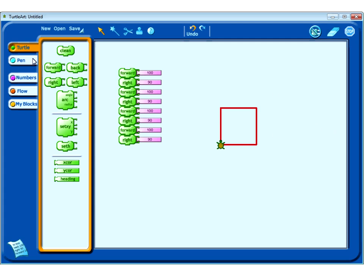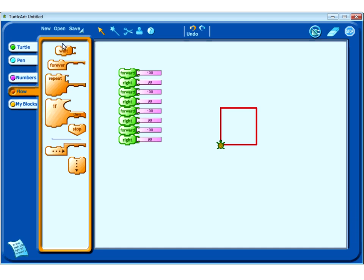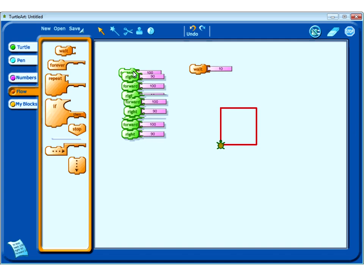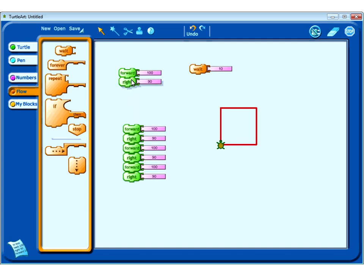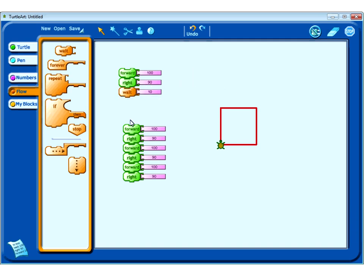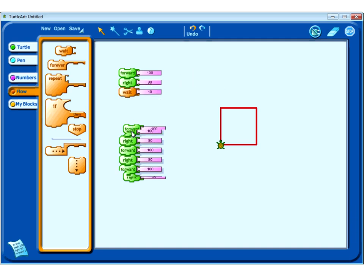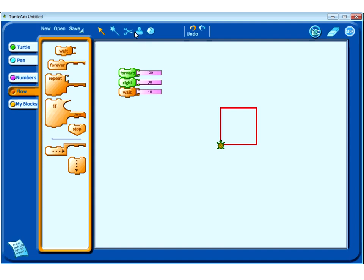I could use the weight block — down here — and just add it in. It goes either way. And just pre-stamp it. So now when I double-click it, it goes forward, turns 90, weights for 10 turtle units, and does the square.